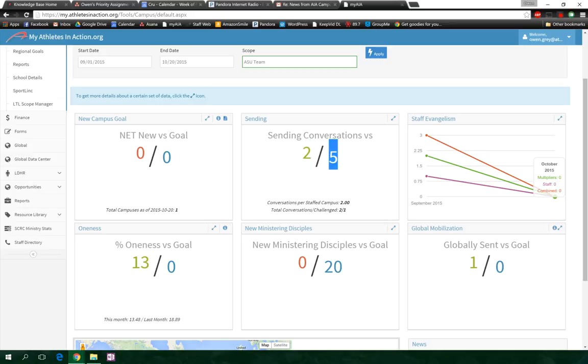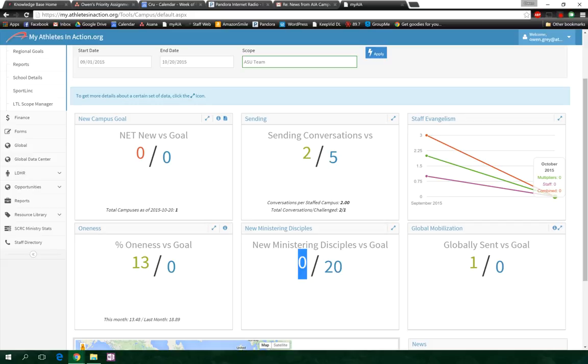So it might be a good time to have a conversation about the definition of a sending conversation or things of that nature with the ASU team. And even engaging with the new ministering disciple: you can see they've got zero trained and their goal is 20. Now we know that new ministering disciples is a process.